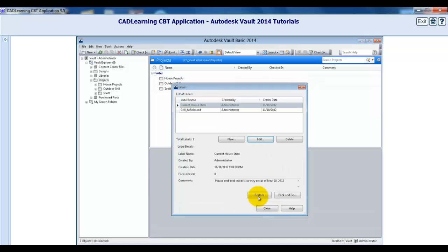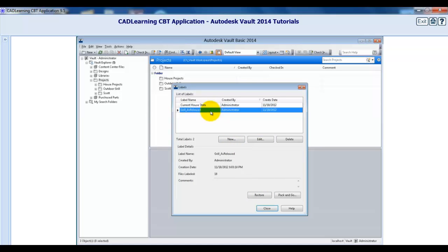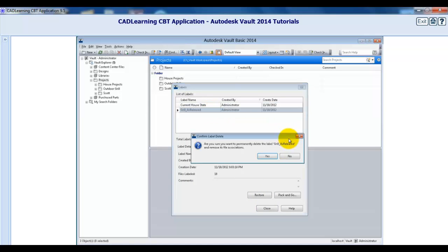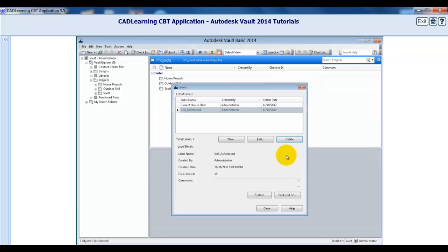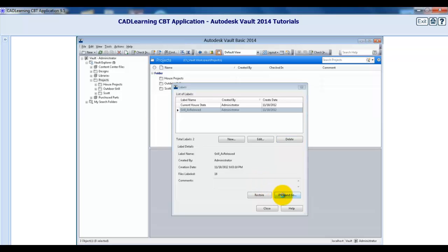A label can be deleted by simply selecting it in the list of labels and clicking the Delete icon. At the bottom of the Labels dialog are two more buttons, Restore and Pack and Go.